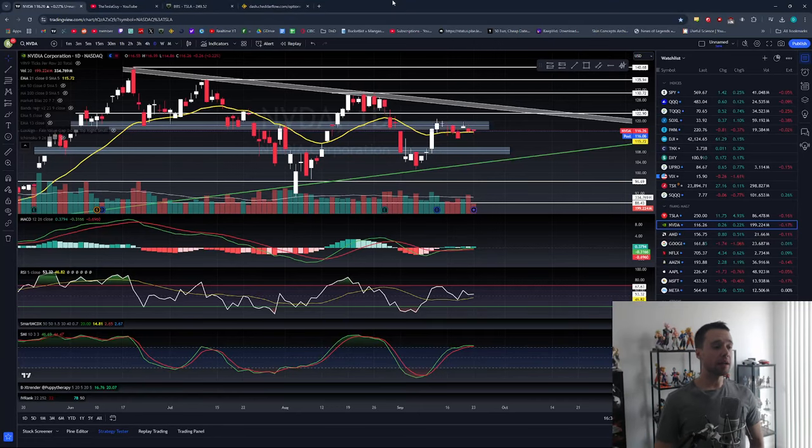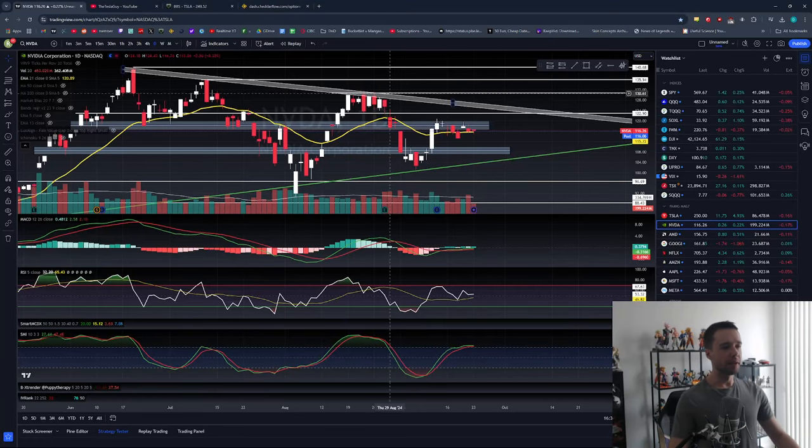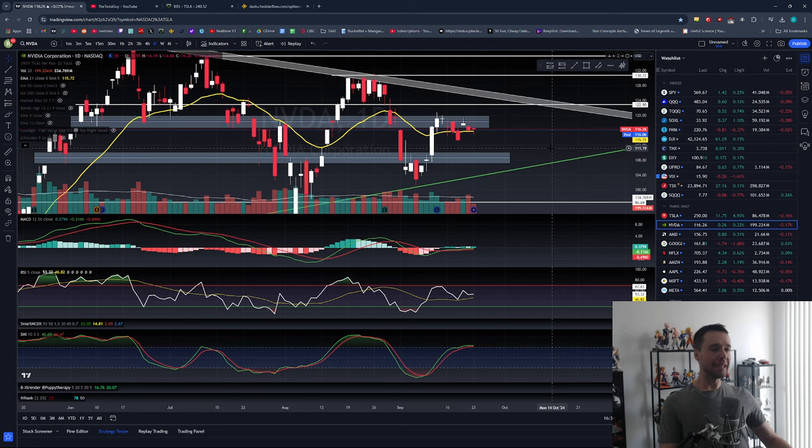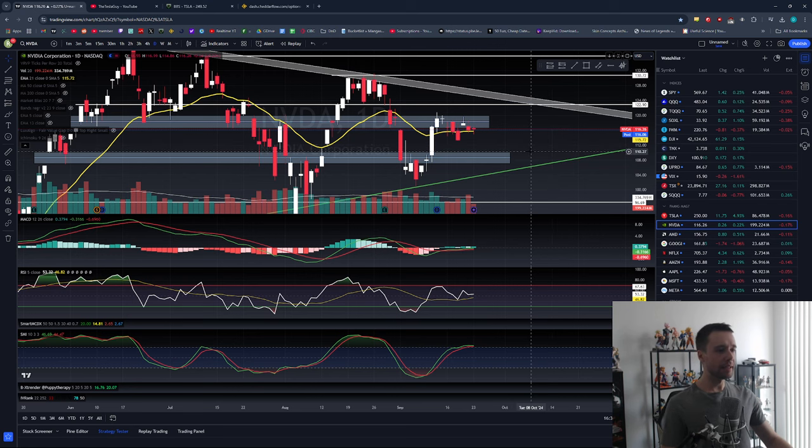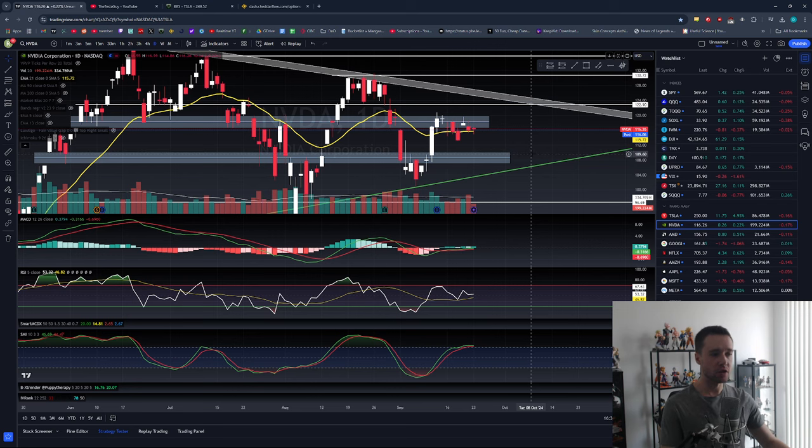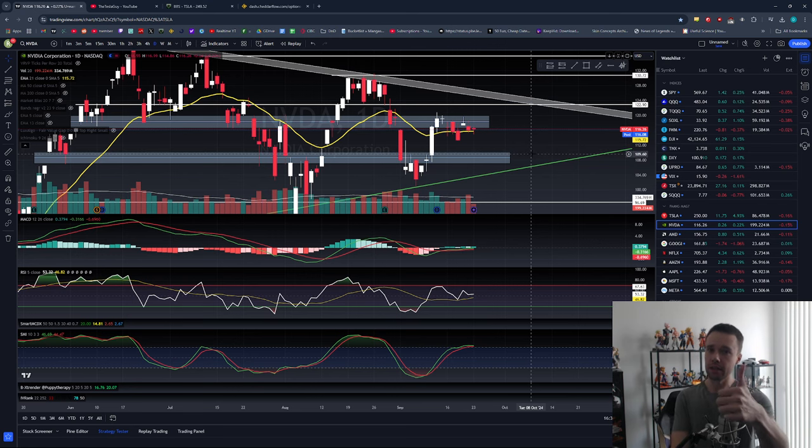Hey guys, what is up and welcome to a new NVIDIA daily update video. Today, as per usual, let's go over NVIDIA, talk about what the stock has done today and what I personally see moving forward. If you enjoyed the video, don't forget to hit that like button.